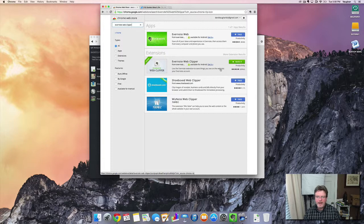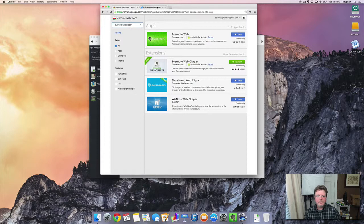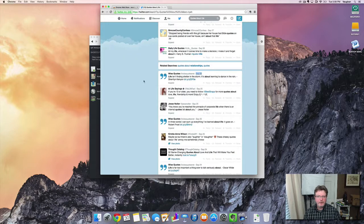Okay, so now that you've got this installed, we're ready to start clipping those tweets you want to save. So, let's open up Twitter.